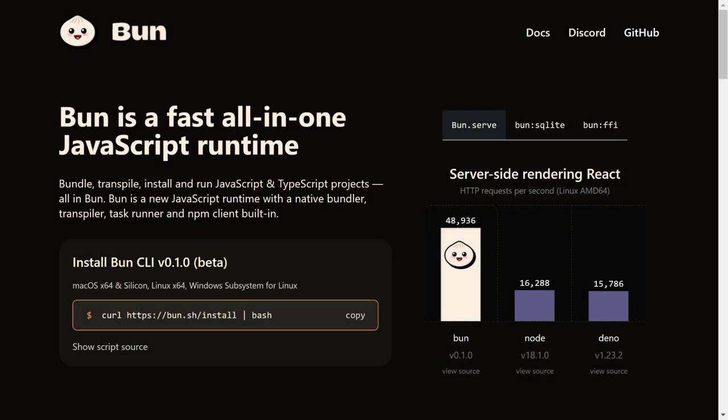To conclude, BUN is fun. It offers many new and exciting features right out of the box and is very performant. What more do you want? That's it for this video guys. See you in the next video. Happy coding until then.